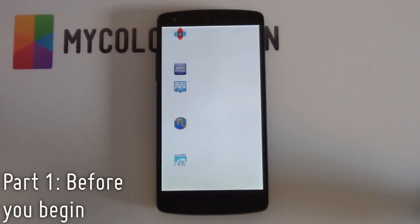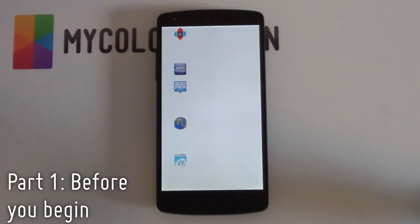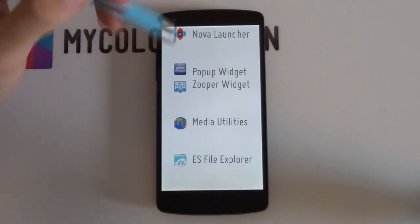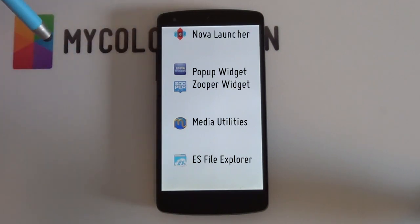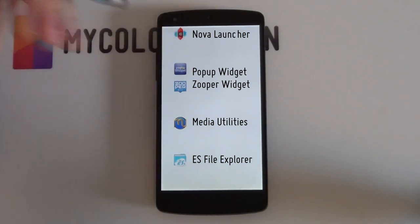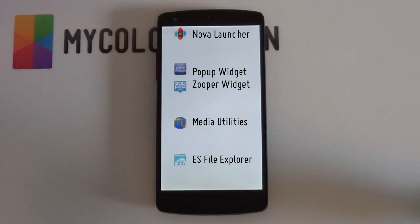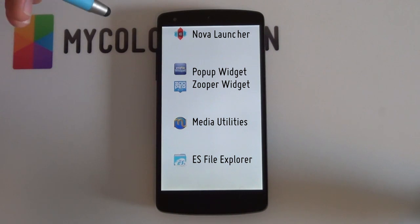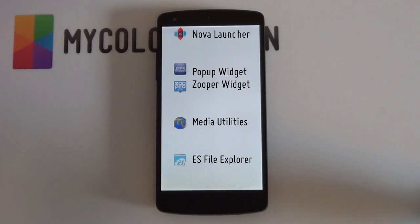First things first: letting you know what apps and resources you'll be needing to complete this setup. The apps you'll need are five. Number one will be a custom launcher — I recommend Nova Launcher. That's the launcher I used in this video as it's very stable and works very well with pop-up widget. Speaking of pop-up widget, you will be needing the pro version simply because you'll need to customize the positions, and you can't do that with the free version.